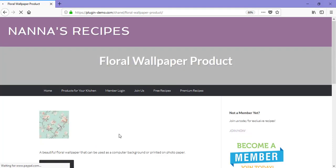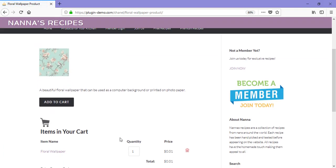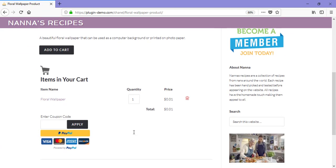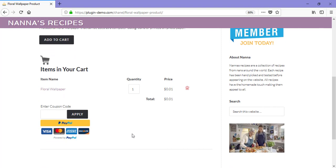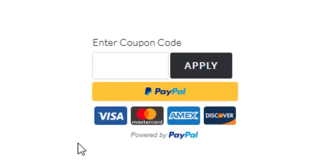After I click the Add to Cart button, my item is added to my cart. Here you can see the floral wallpaper, quantity 1. If I scroll down further, my PayPal Smart Checkout is located at the bottom.